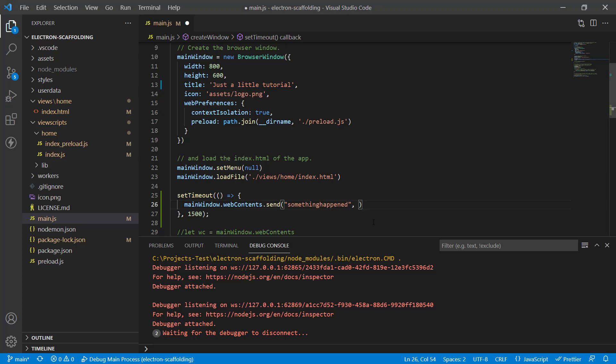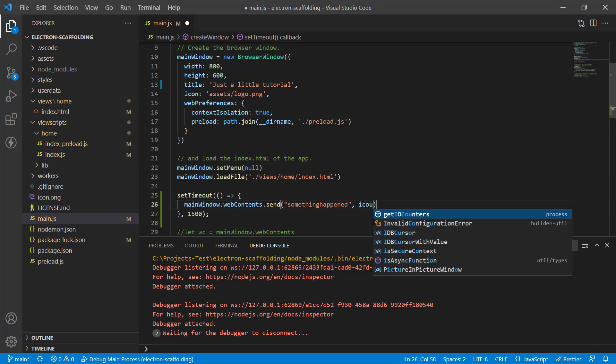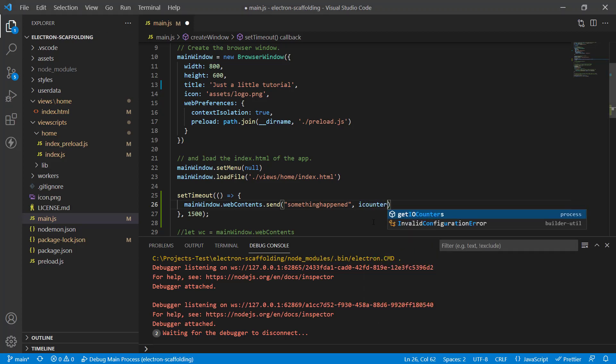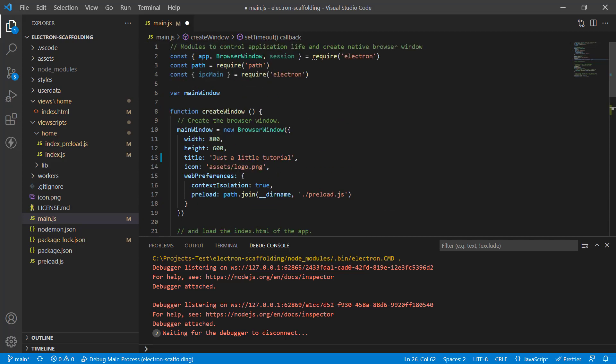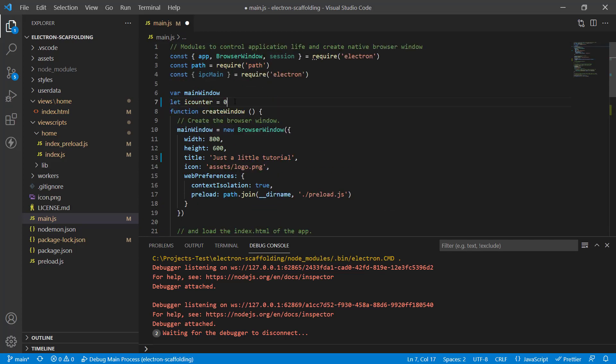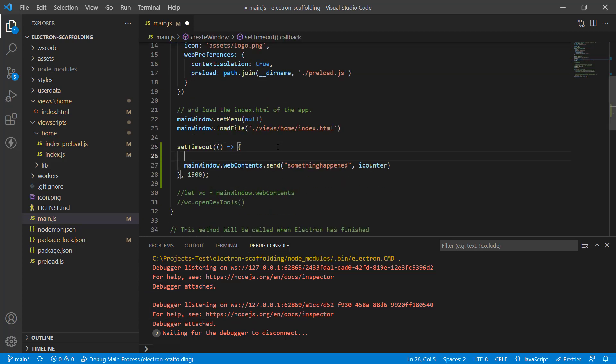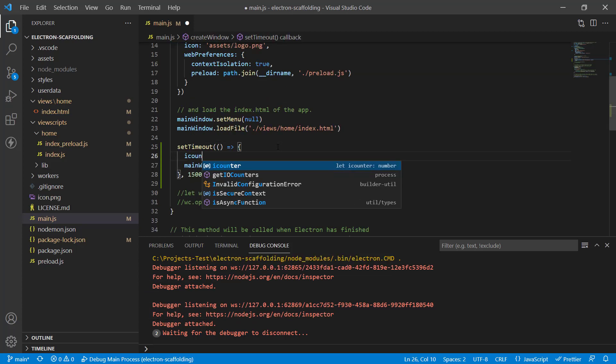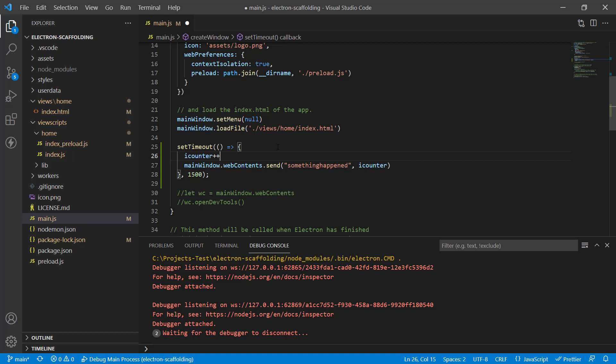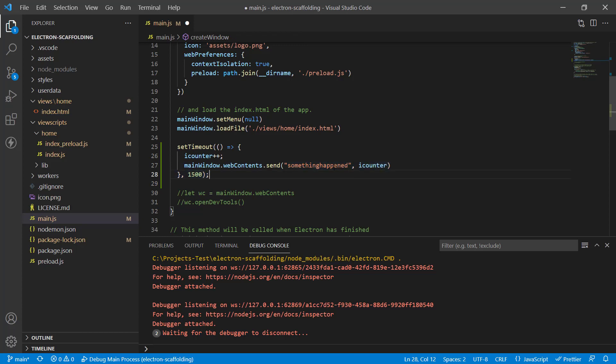Let's create a counter. Let's call it iCounter and create it here: let iCounter equals zero. Just before this statement, let's increment the counter by one, so now the counter should increase and it's going to pass this value to something happened every 1500 milliseconds.